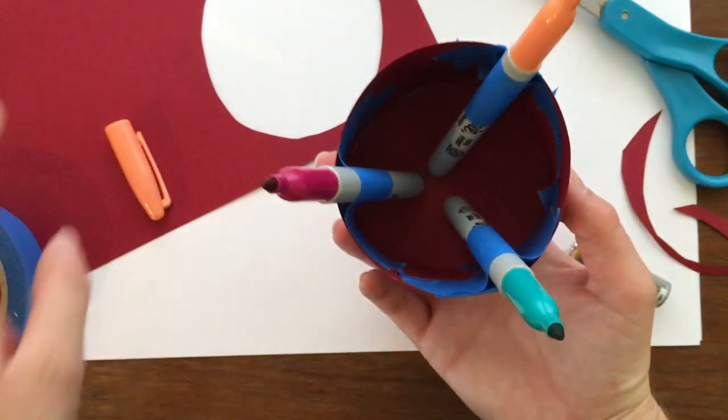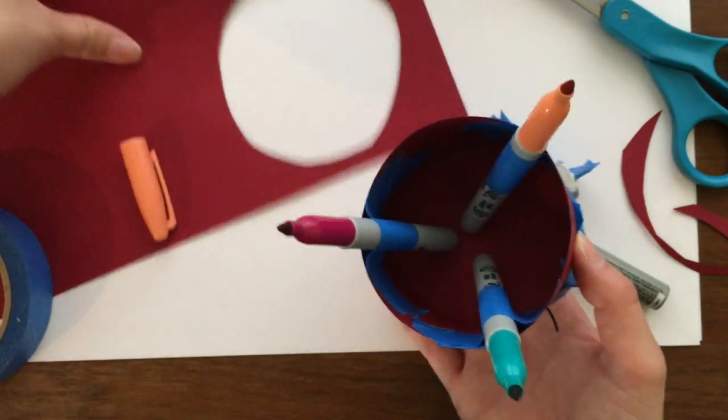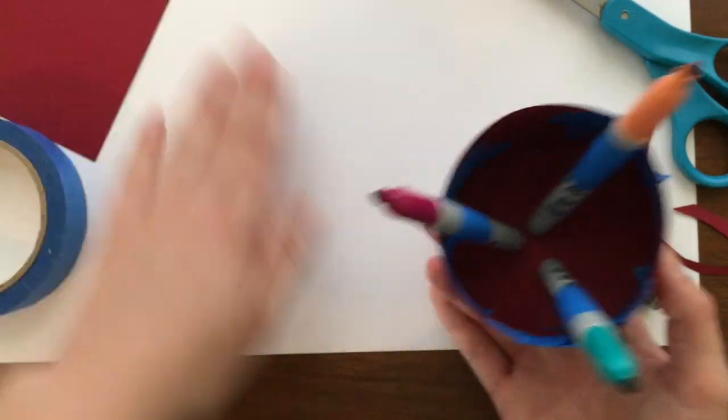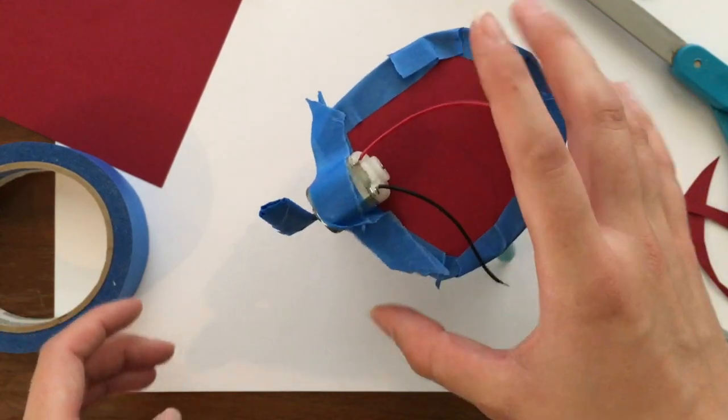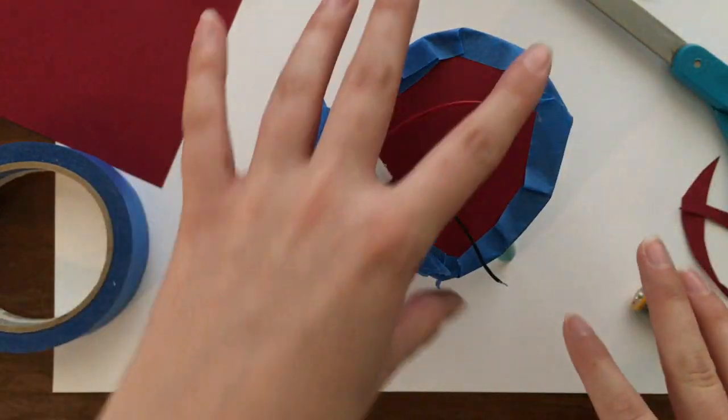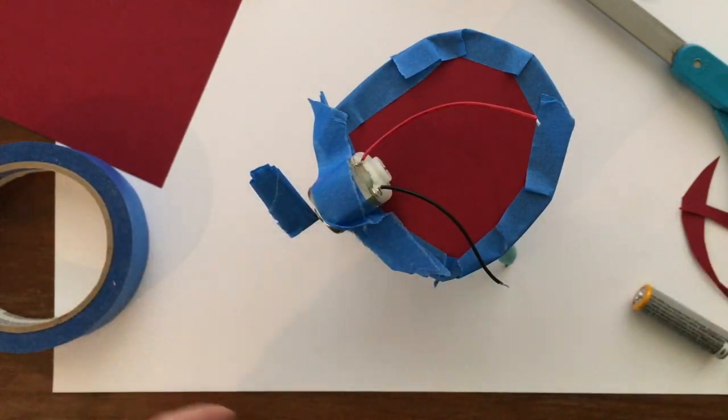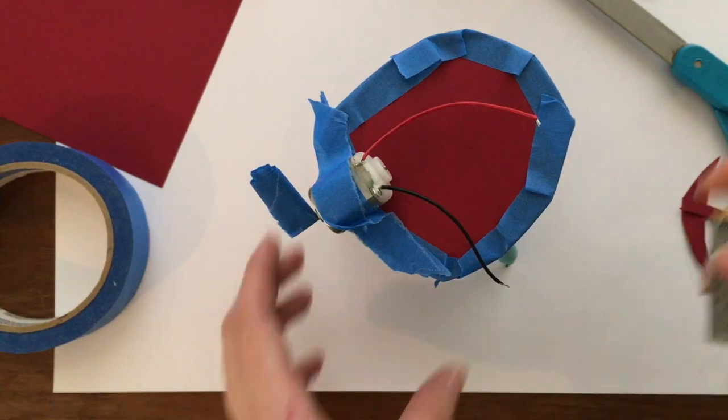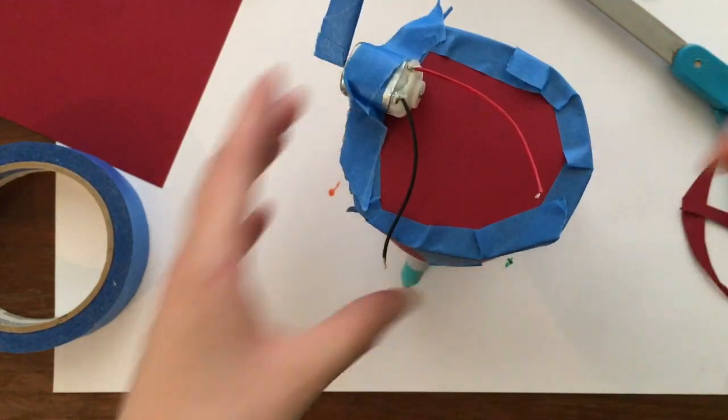Alright so we have them all taped in. Now what we want is when we put it on our paper we want it to be pretty stable so it stands. So that's great. And now we can go ahead and tape the battery in.